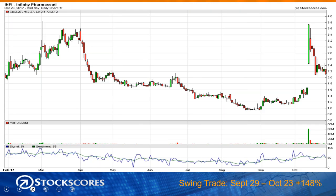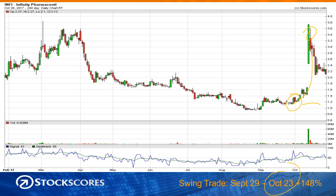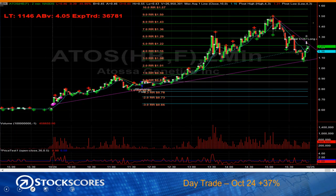Swing trades — we often trade them off of the daily chart, sometimes off of the 13 or 30-minute chart. This particular swing trade was entered on September 29th. It rallied for almost a month, making a quick pop. The exit was around October 23rd. That was a 148% gain — it went from around $1.30 to almost $3.80. I think I was snoozing a little on the exit because it did much better than that overall.